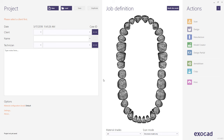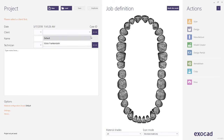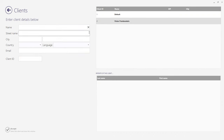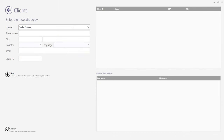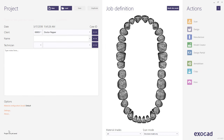Start by running the DentalDB application. Select a client from the drop-down menu or add a new one by clicking on the three dots. Enter the patient name or case number. A technician may be entered as well, but it is not mandatory.